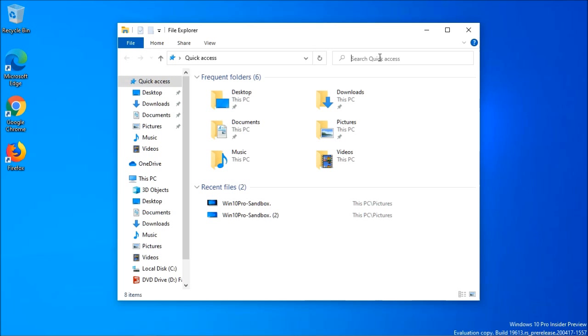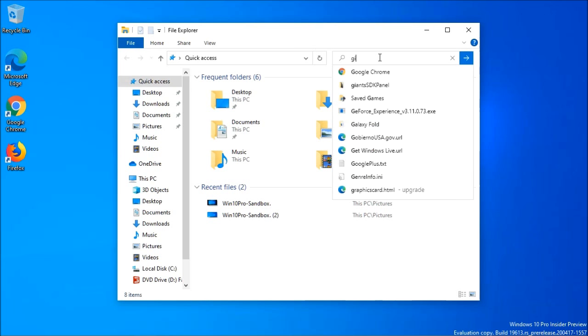The file explorer search function was also updated to help integrate your OneDrive content online with the traditional index results. Now, when you type into the search box, you will see a drop-down populated with suggested files at your fingertips.